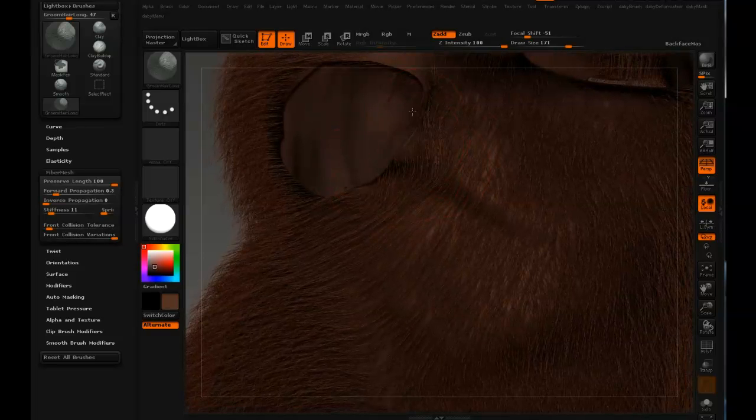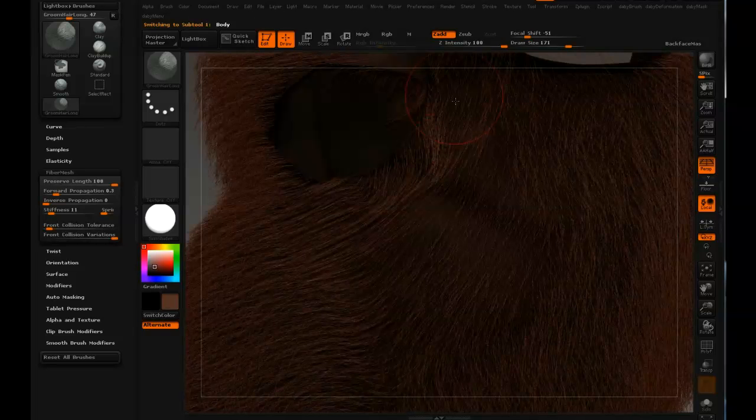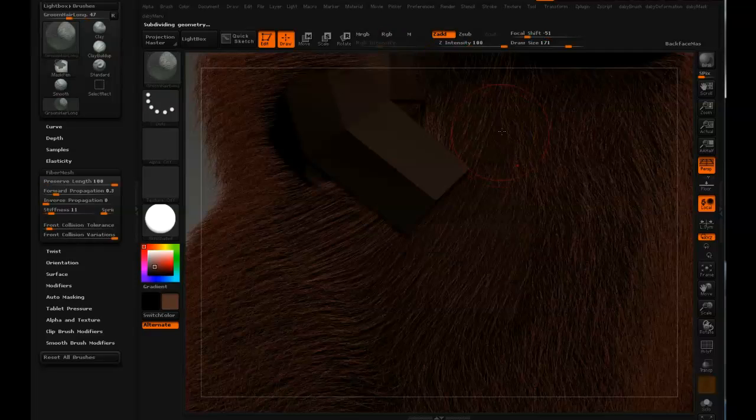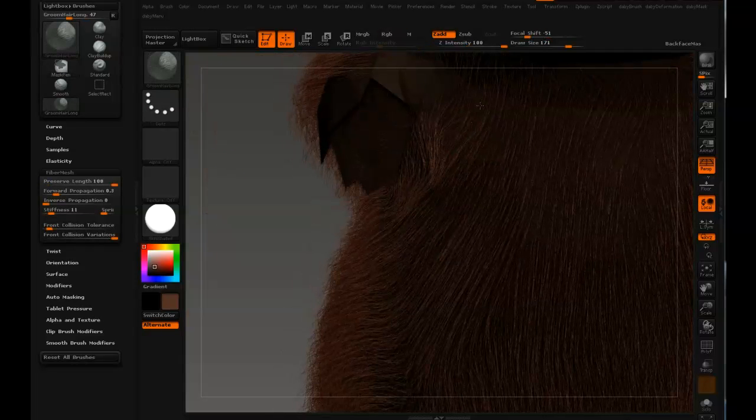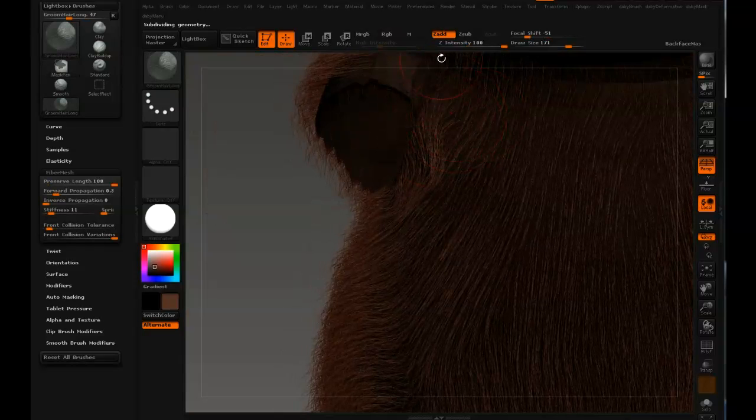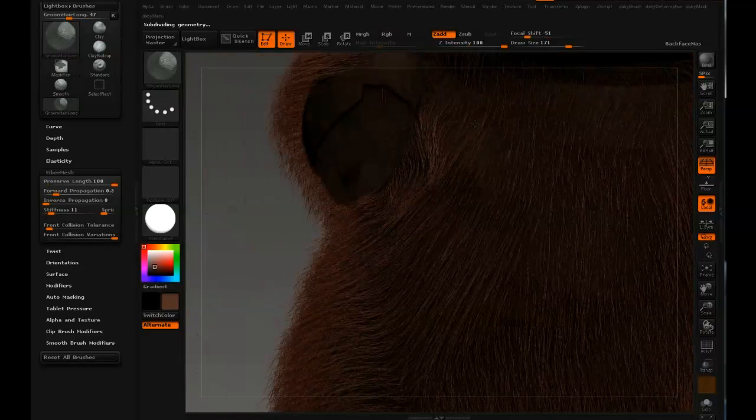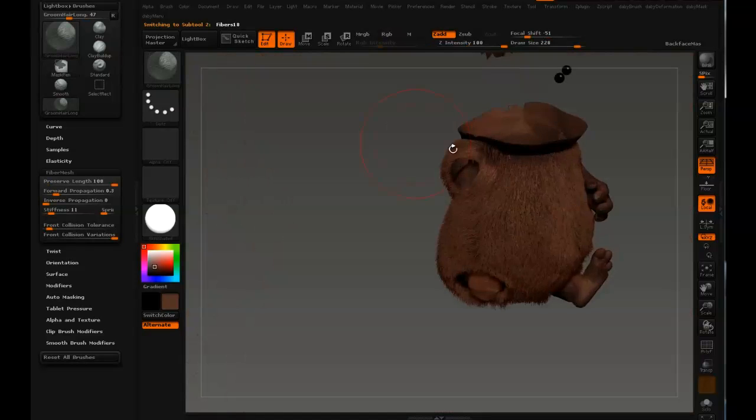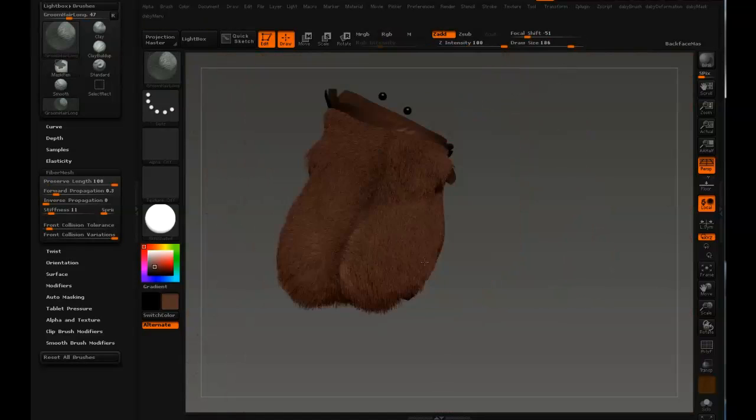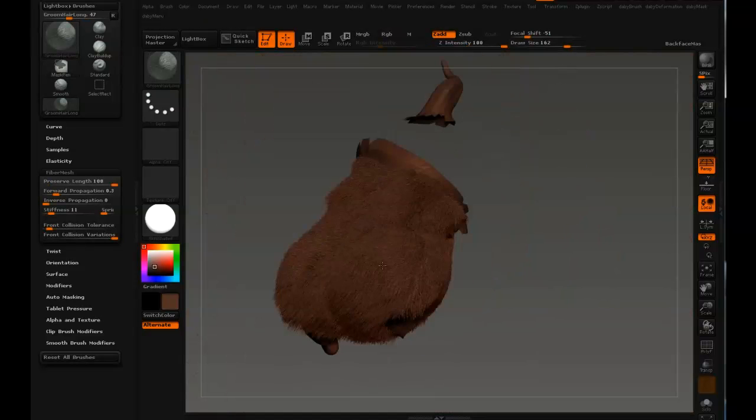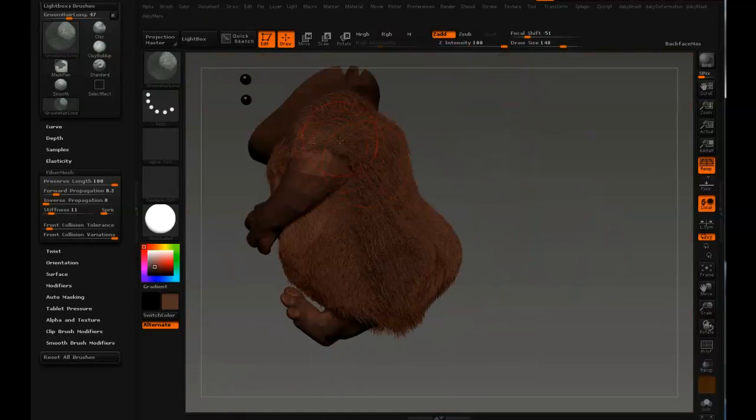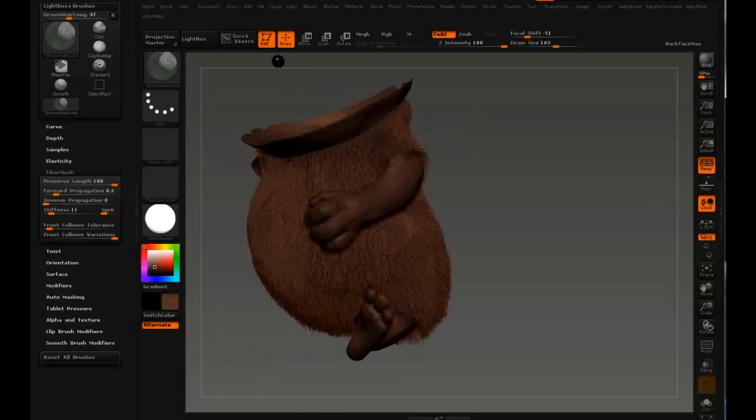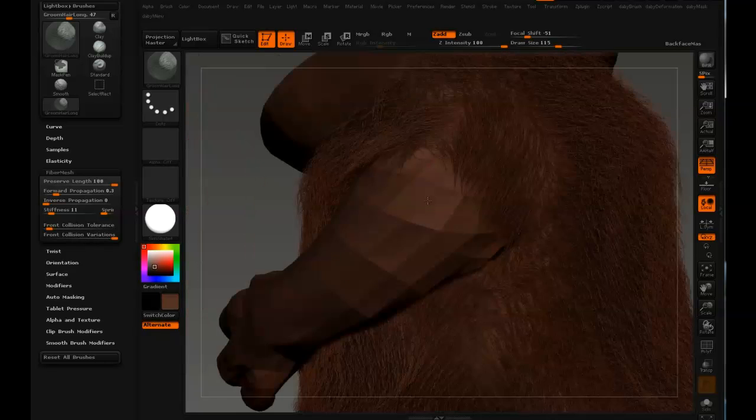Sometimes it can be an issue if you have, like there, where I'm working with hair that ends up at the border of the geometry. Then you can just extend your visibility a bit. So now you can see a bit of the shoulder as well, and that sort of helps with keeping the fur in the right place.